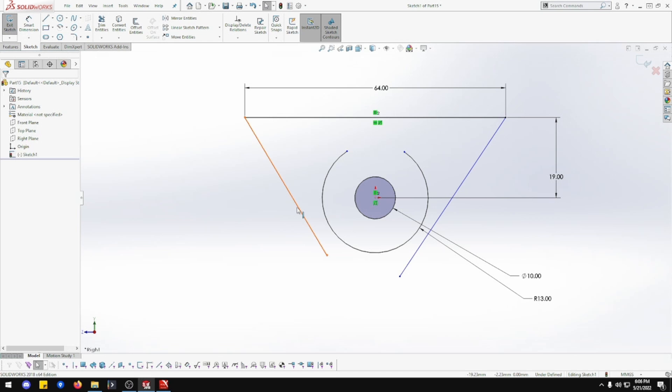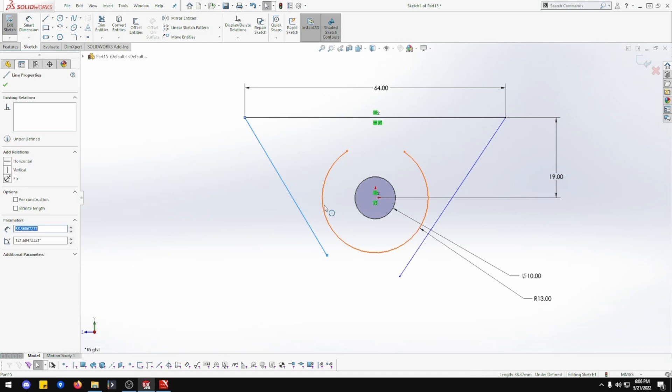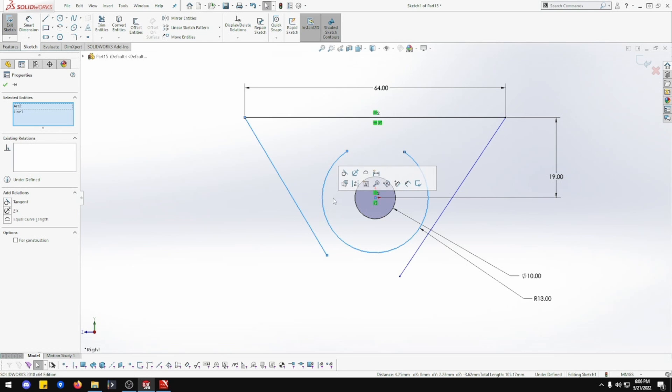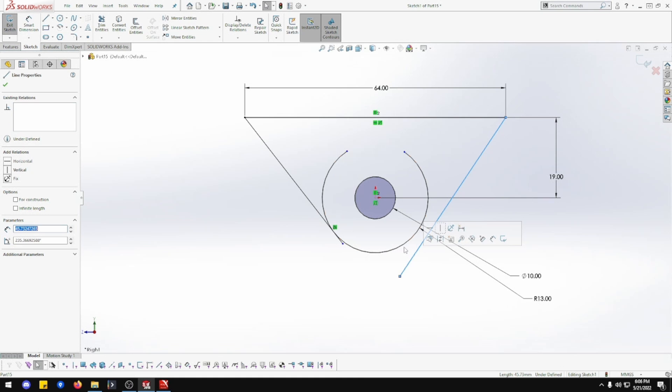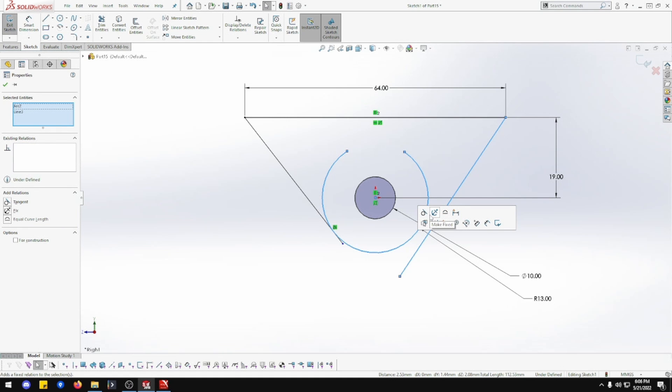Now click this line and this line and make tangent. Click this line and this line and make tangent.